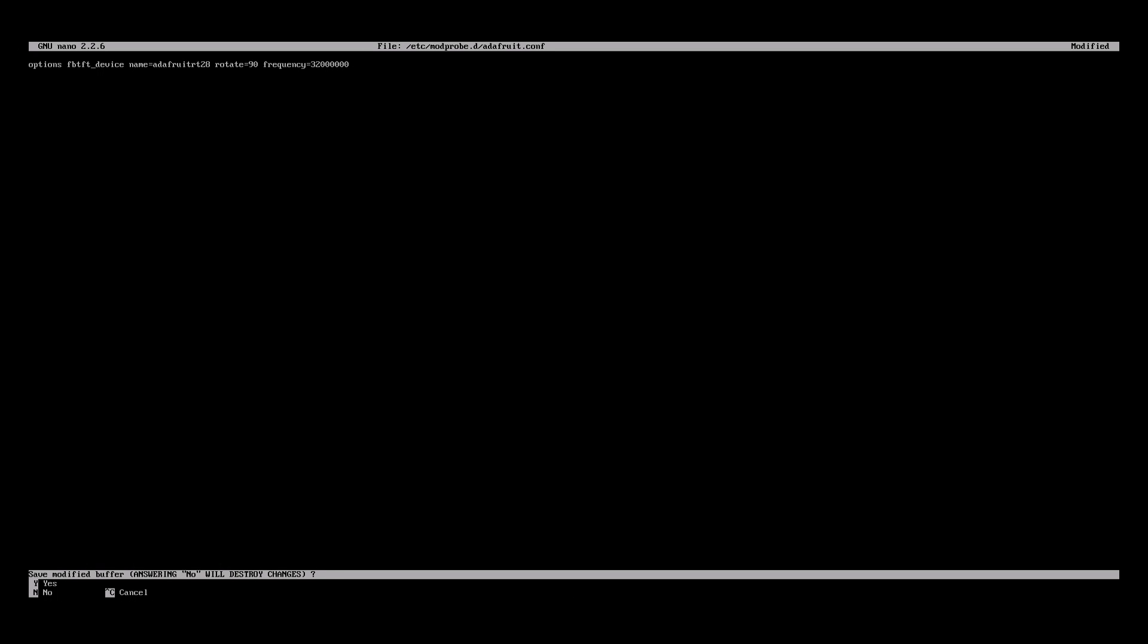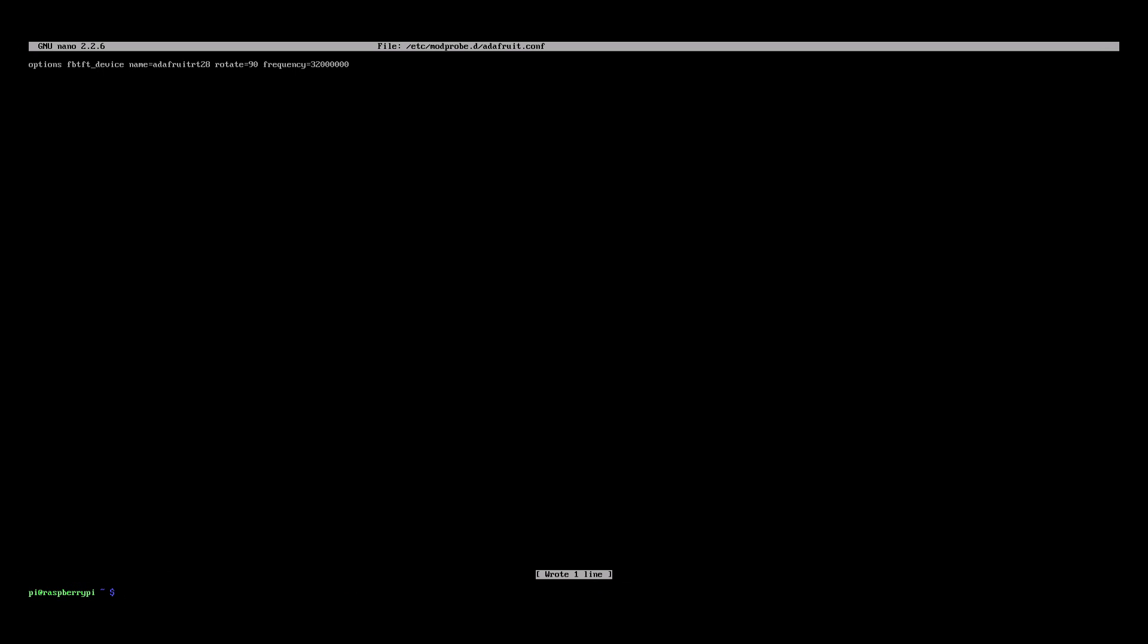The name here can be anything you want. I'm just using what they suggest. Rotate 90 will display it how mine is working. USB port to the left. Zero would be in portrait mode with the PCBs Adafruit logo at the bottom. The frequency is obviously the screens frequency. In this case 32 megahertz. Then control X and Y to save and exit again.